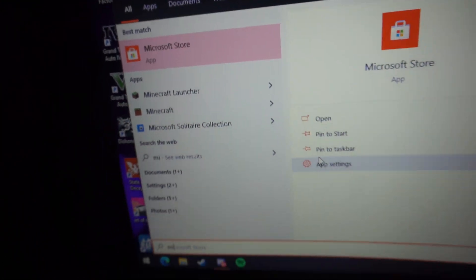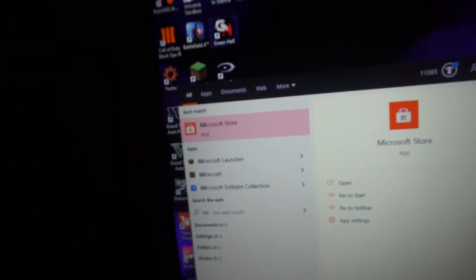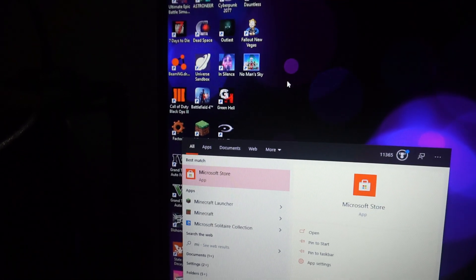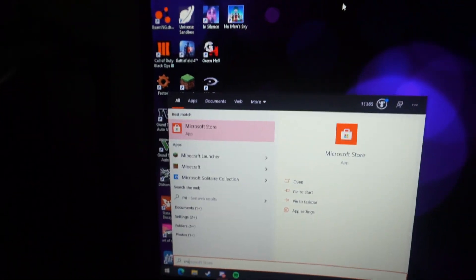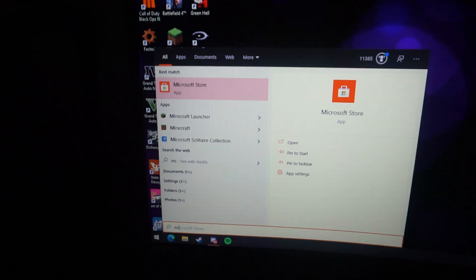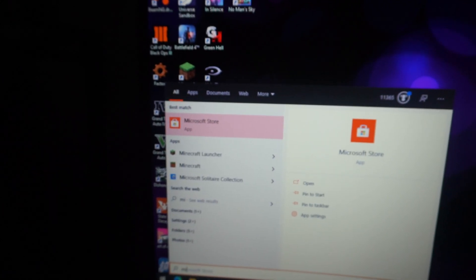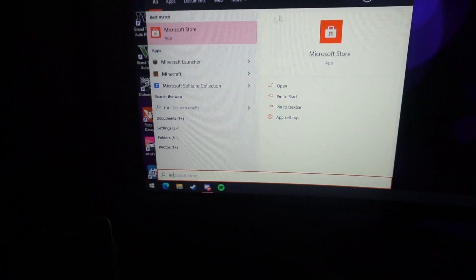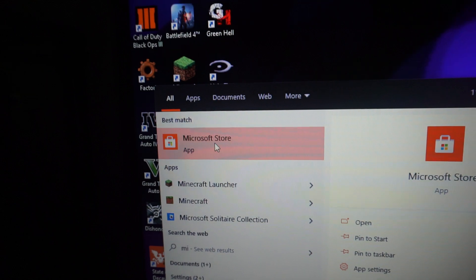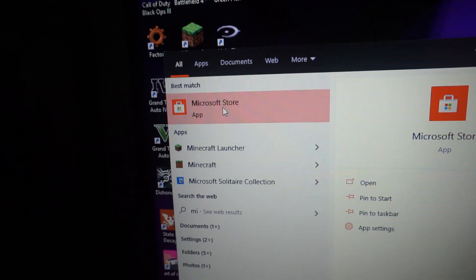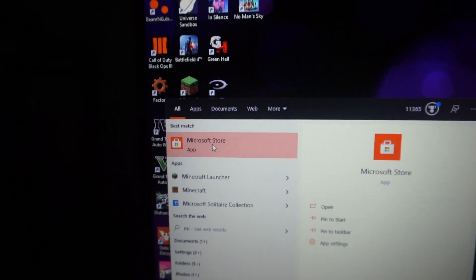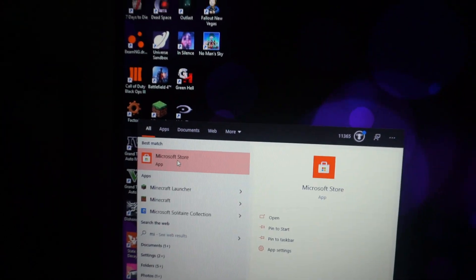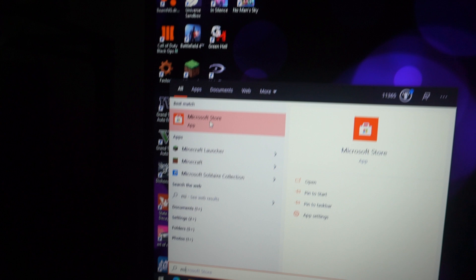I was trying to play No Man's Sky when the internet was out, and unfortunately I couldn't because I had to be connected to the internet just to play the game. In order to disable that, I had to go to the Microsoft Store and disable that online feature.